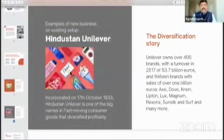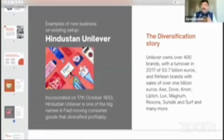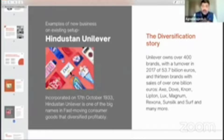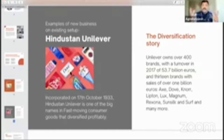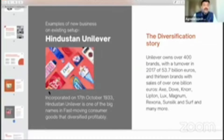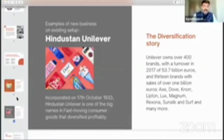Another example is Hindustan Unilever. The diversification story is very interesting for Hindustan Unilever. Unilever owns over 400 brands with a turnover in 2017 of 53.7 billion euros — that's huge — and 13 brands with sales of over 1 billion euros. Their products include Axe, Dove, Knorr, Lipton, Lux, Magnum, Rexona, Sunsilk, and Surf, and many more. Hindustan Unilever was incorporated on 17th October 1933, and it is one of the big names in fast-moving consumer goods that diversified very, very profitably — extremely profitably.